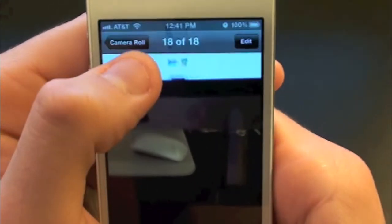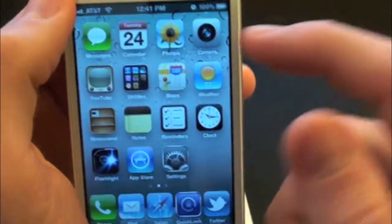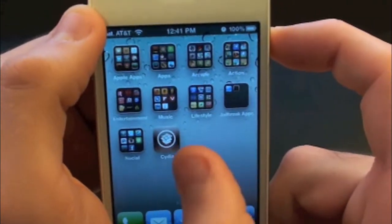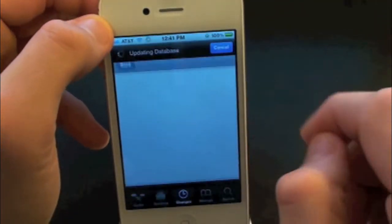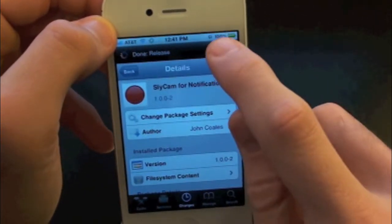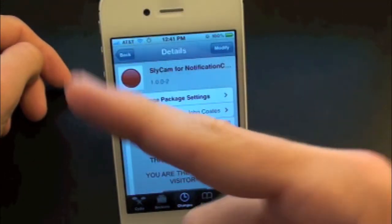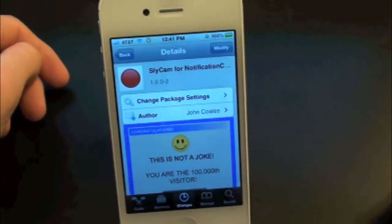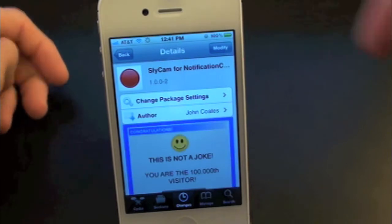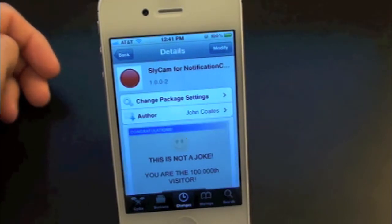That's pretty much all the tweak does — it just gives you a camera on your iPhone's Notification Center. So why not go ahead and check this one out? It is free inside the Cydia store. This has been Drew with iDeviceDaily.com checking out Slycam. If you guys like this video, go ahead and make sure to subscribe for all of your daily jailbreak tweaks. Give this video a thumbs up, drop all your comments down below, and follow us on Facebook and Twitter for up-to-date news.